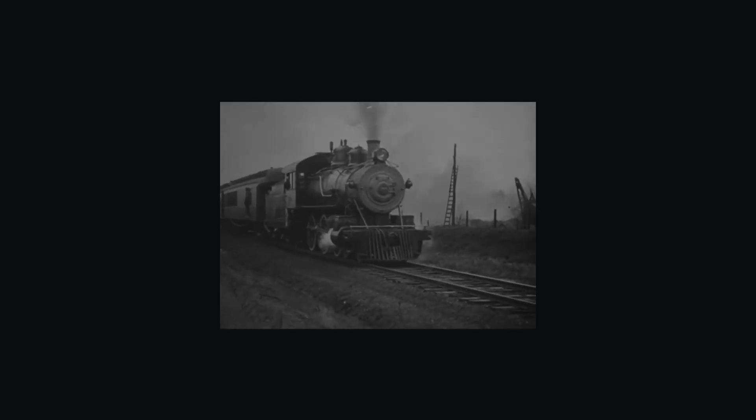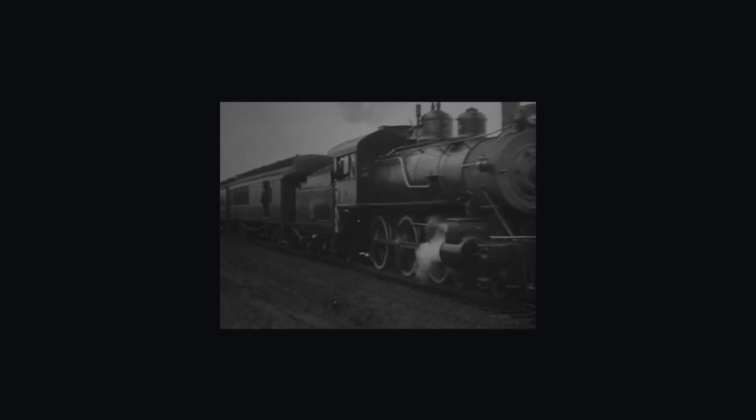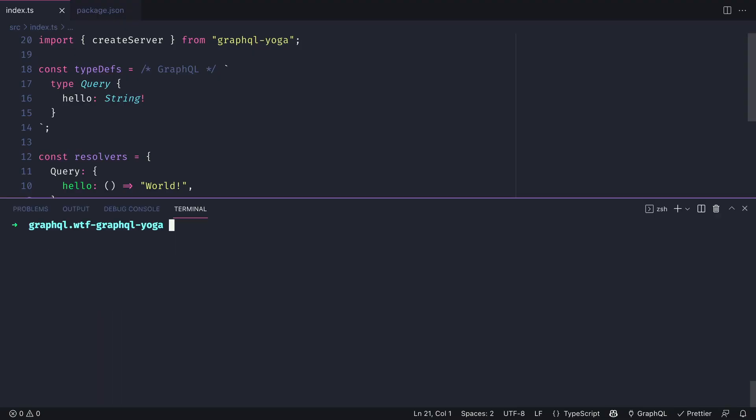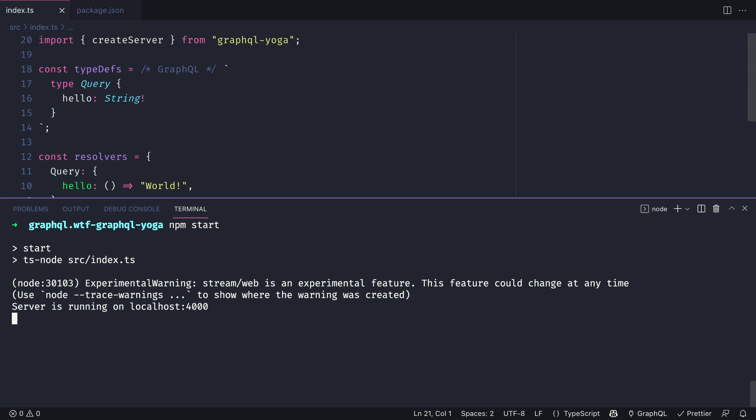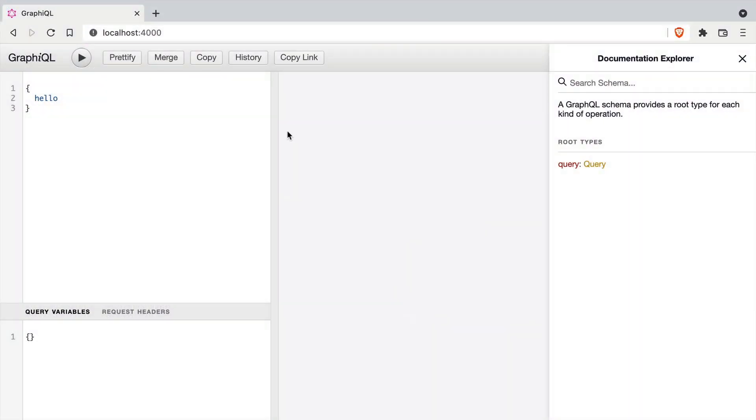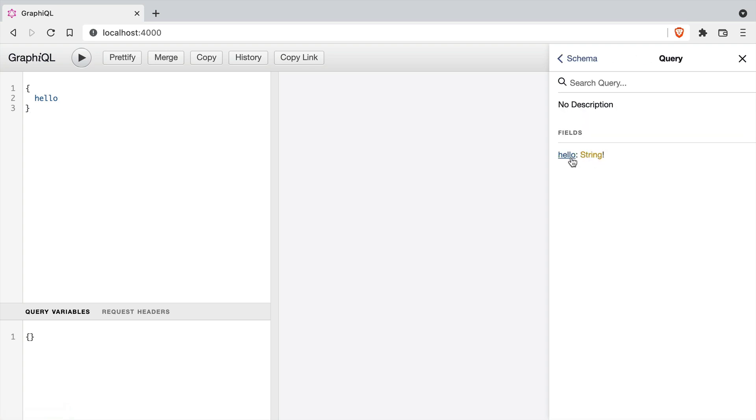GraphQL Yoga follows a convention over configuration approach, so this means that the server will start on the default port of 4000. If we run npm start to invoke ts-node, we can head on over to localhost 4000. Here we'll have a locally running version of GraphiQL where we can run our query and see the result.